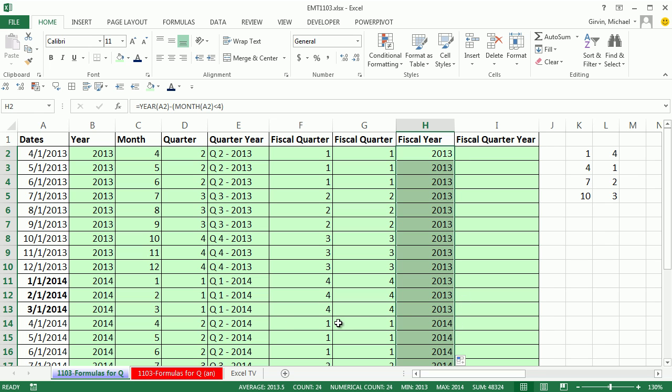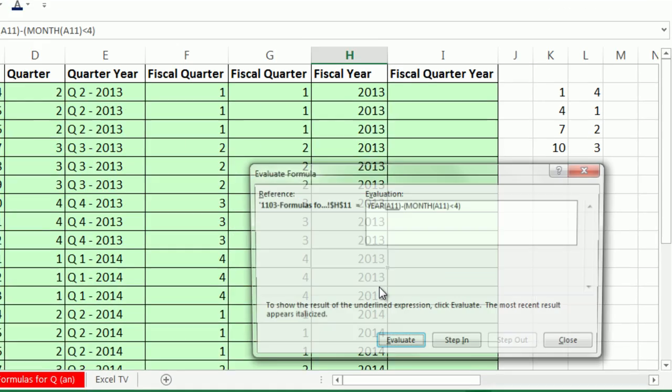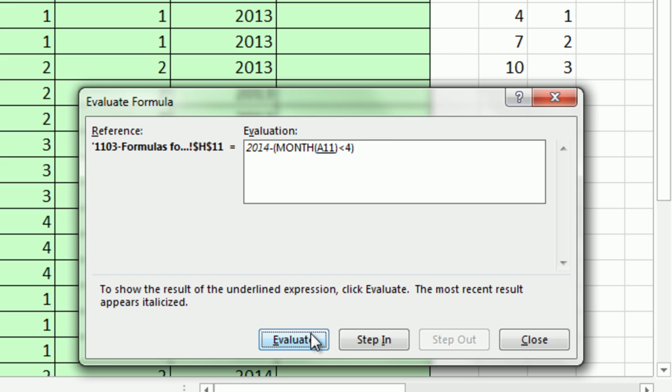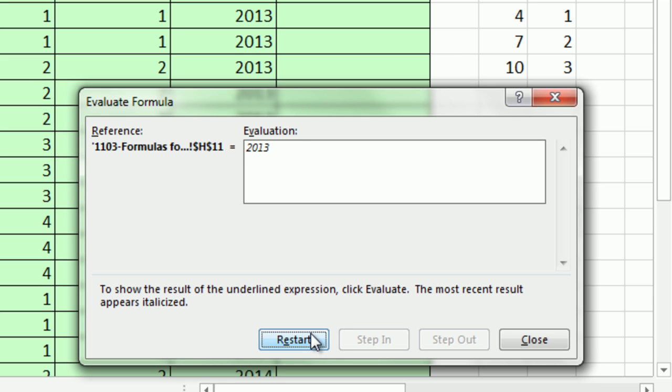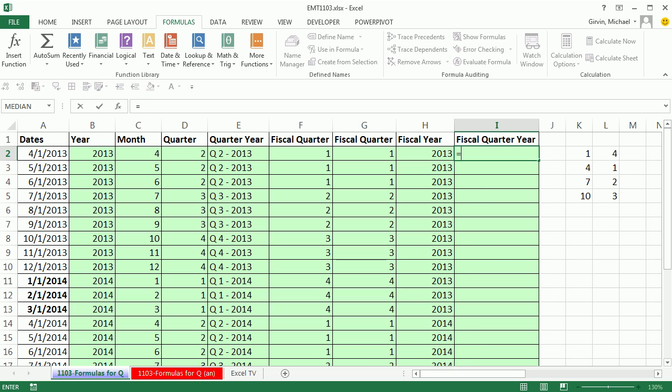Right down here, you can see. And we could even click a cell and Alt-M-V to evaluate. Click Evaluate or Enter. So we get the year. Watch this. Boom. There is our true. When we subtract it with a math operation, it'll give us a 1 and get 2013.